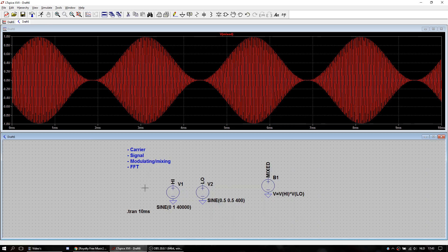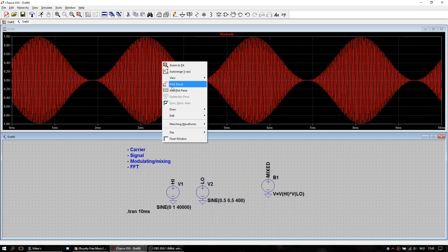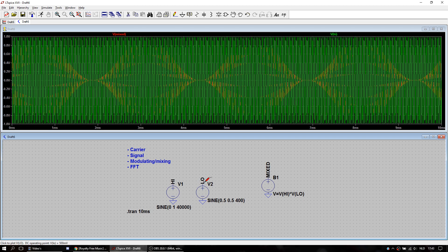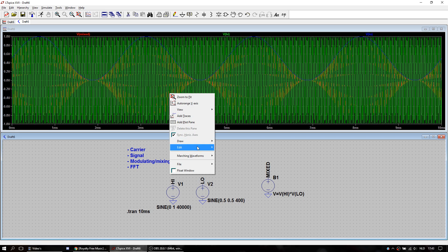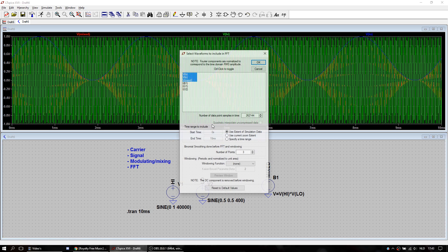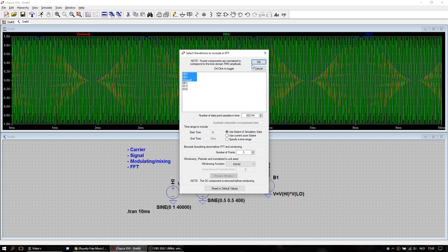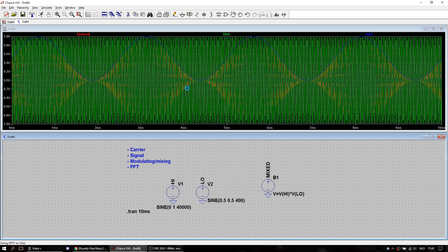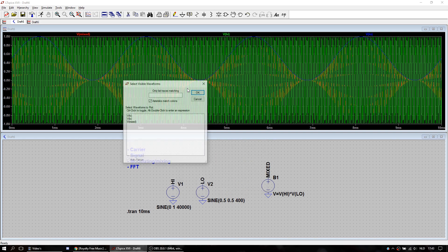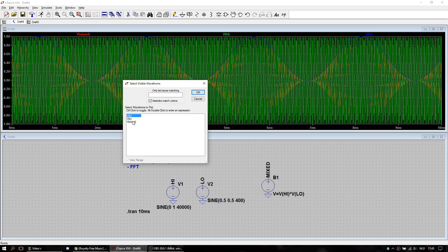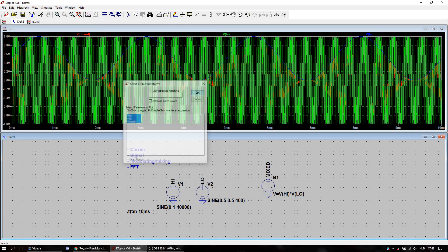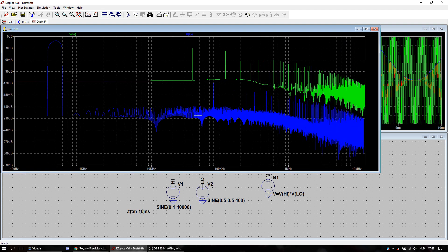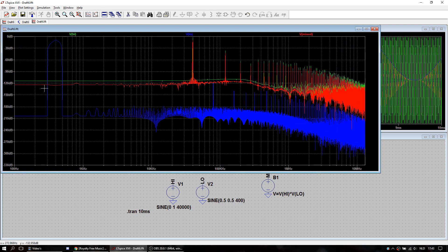And if we combine them, so we take all these signals. Then we see here the lower band.